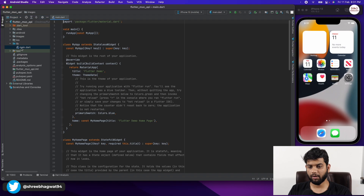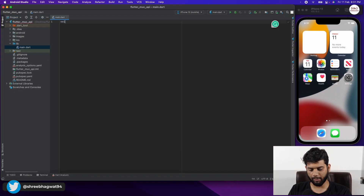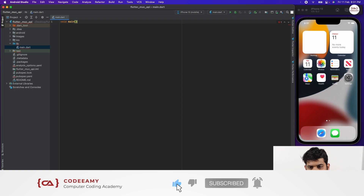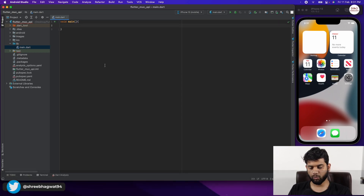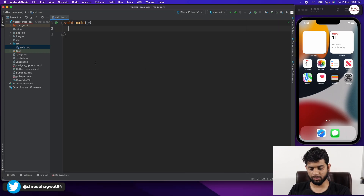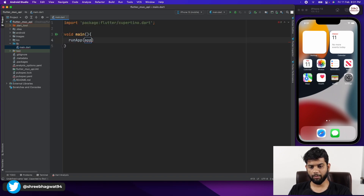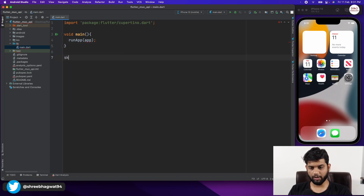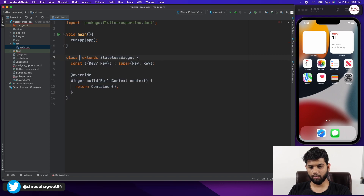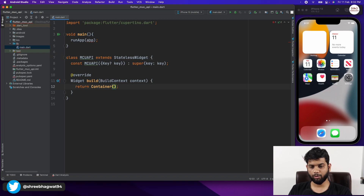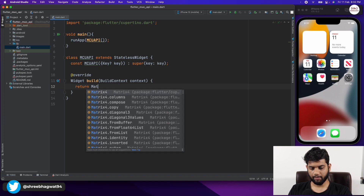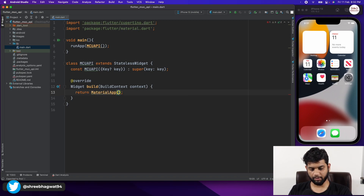In our lib folder there is our main.dart file which is completely blank. I'm going to create a void main function, which is the function from which our application launches. We are going to call a runApp function in void main and create a stateless widget named McuApi, calling that McuApi inside runApp. This is going to be a MaterialApp as we always start with MaterialApp.